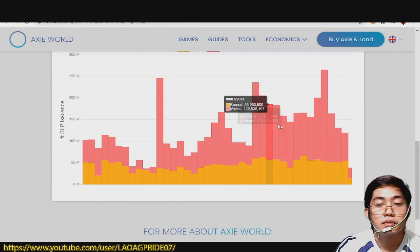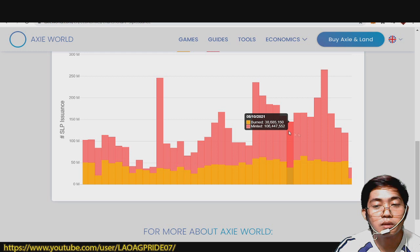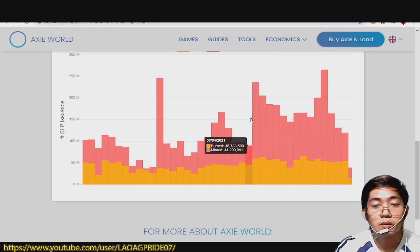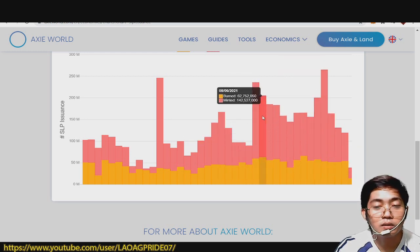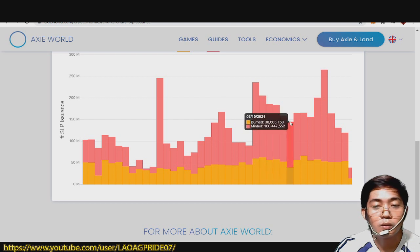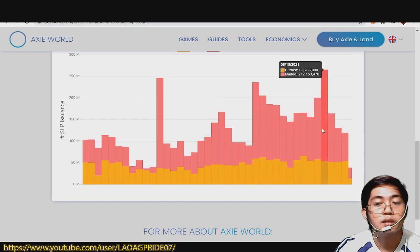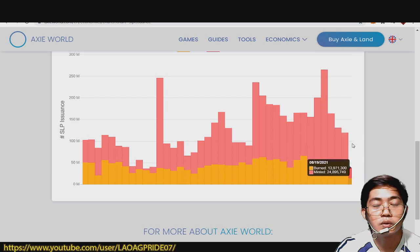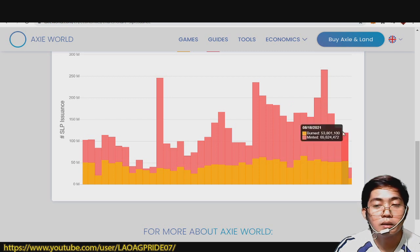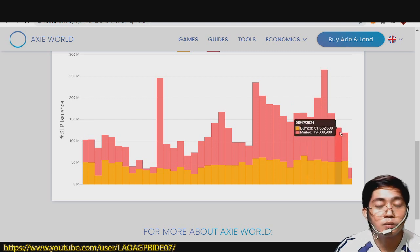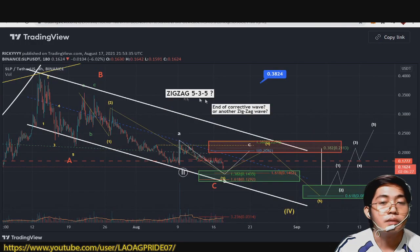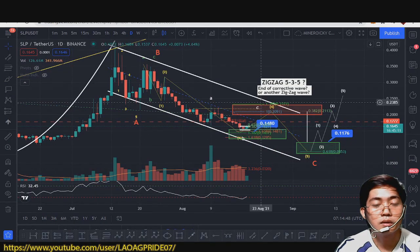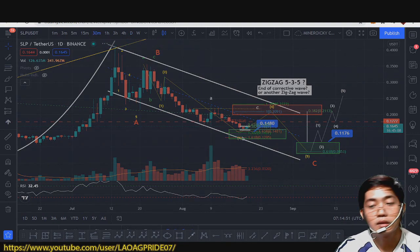So ganun po siya guys. Pwede ninyong gamitin ito as confluence — another confluence — kung mag-entry kayo ng position nyo, or bibili kayo, or magbebenta kayo. Sana nakatulong sa pagde-decide nyo dito guys.